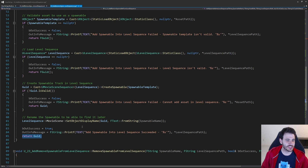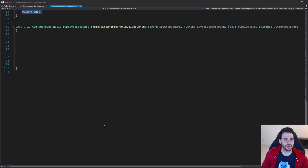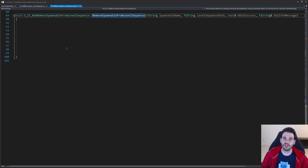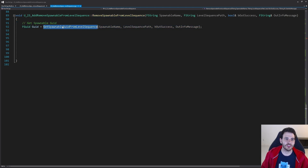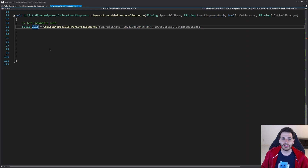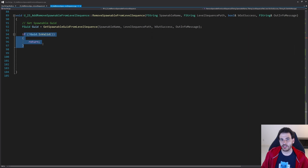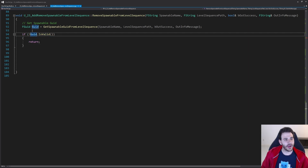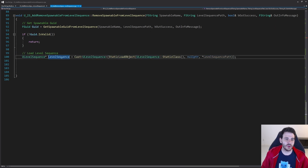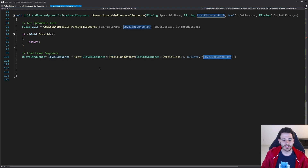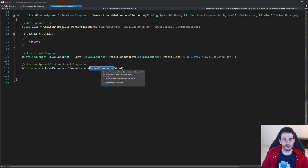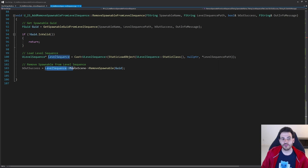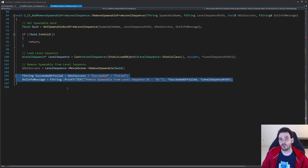For the last function, RemoveSpawnable from level sequence: the first step is to retrieve the spawnable's GUID using GetSpawnableGUID with the input name and level sequence path. If the GUID is not valid, the spawnable isn't in the level sequence, so I return right away. If it's valid, I load the level sequence with StaticLoadObject, then call RemoveSpawnable on the movie scene passing the GUID. The movie scene tells us if the removal succeeded, and we pass that result back to the caller.